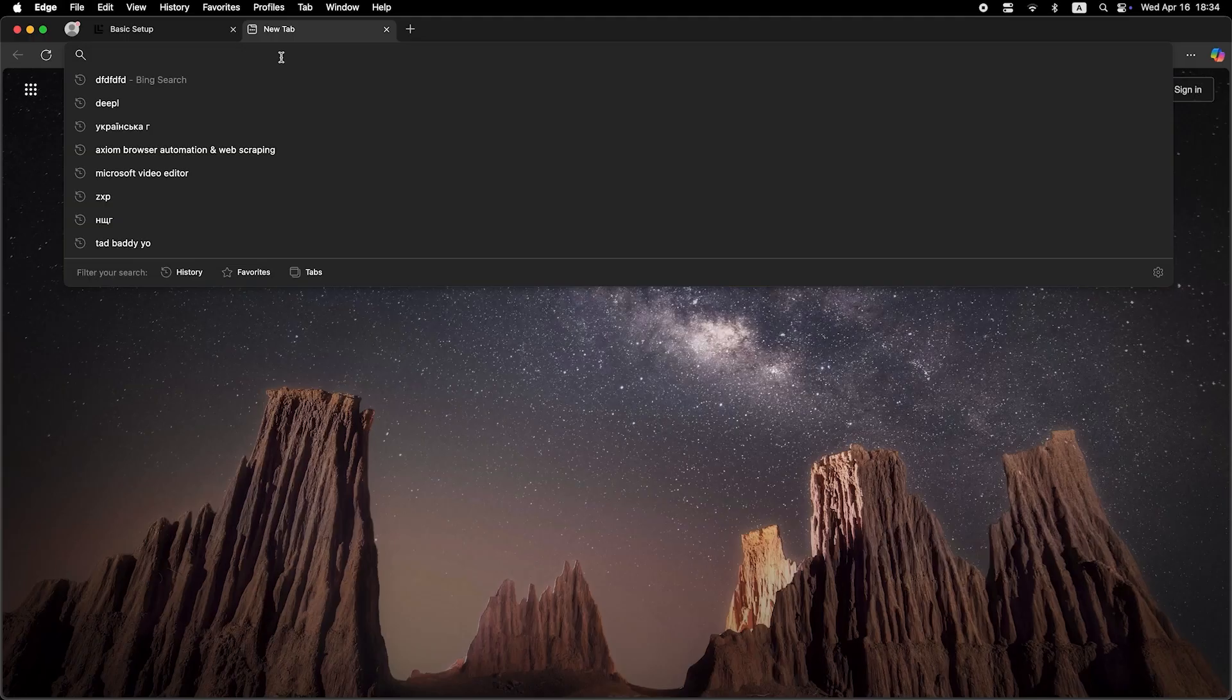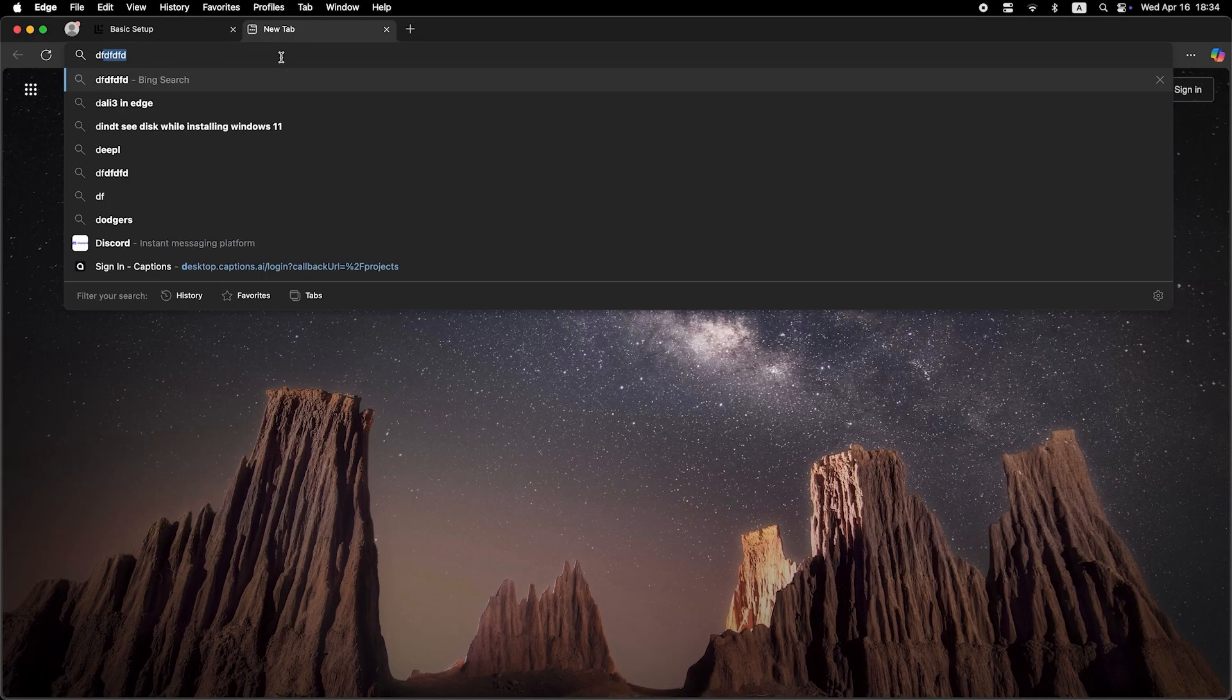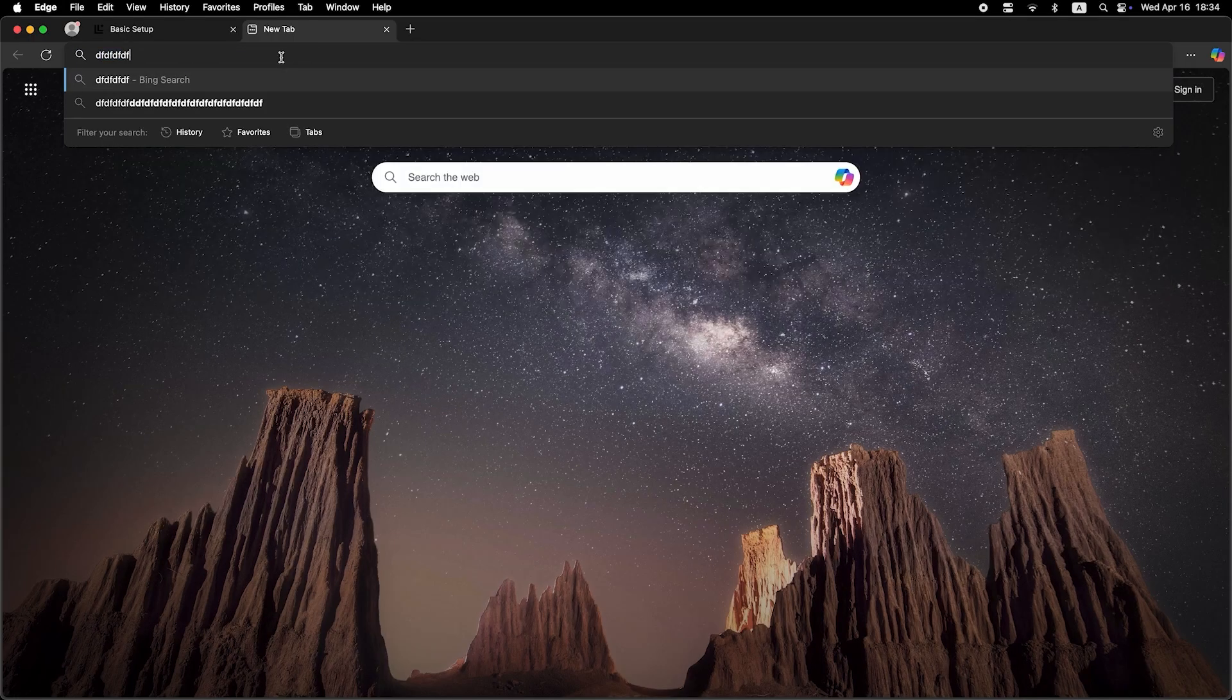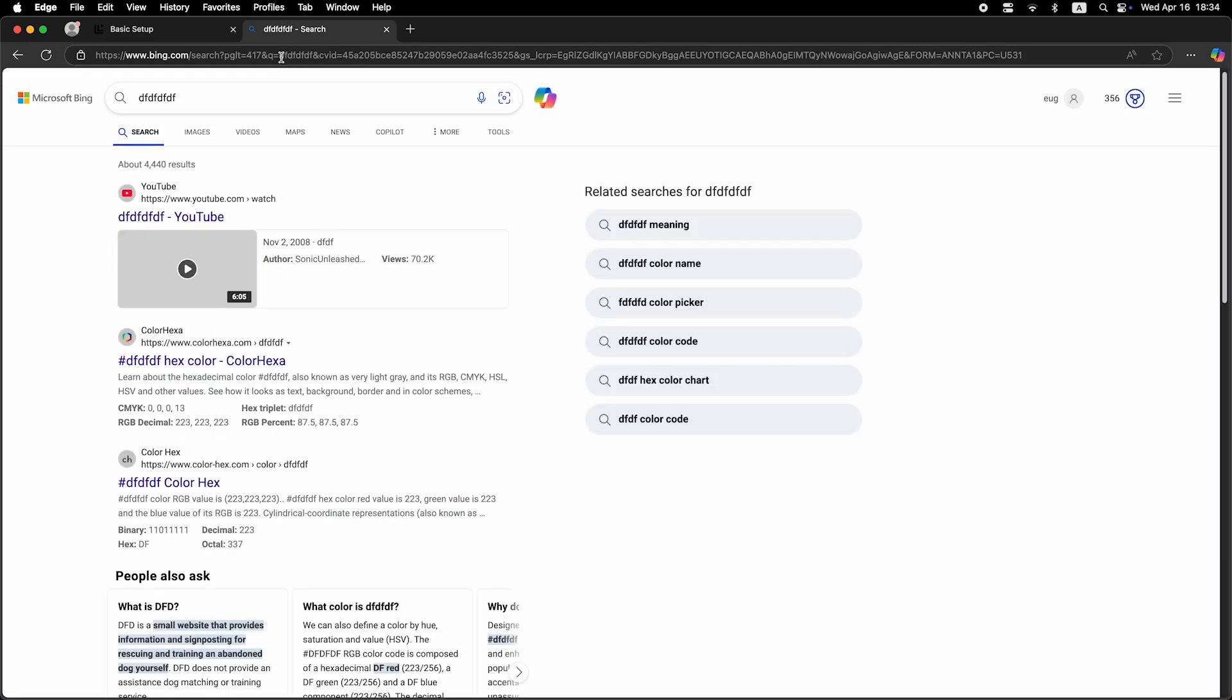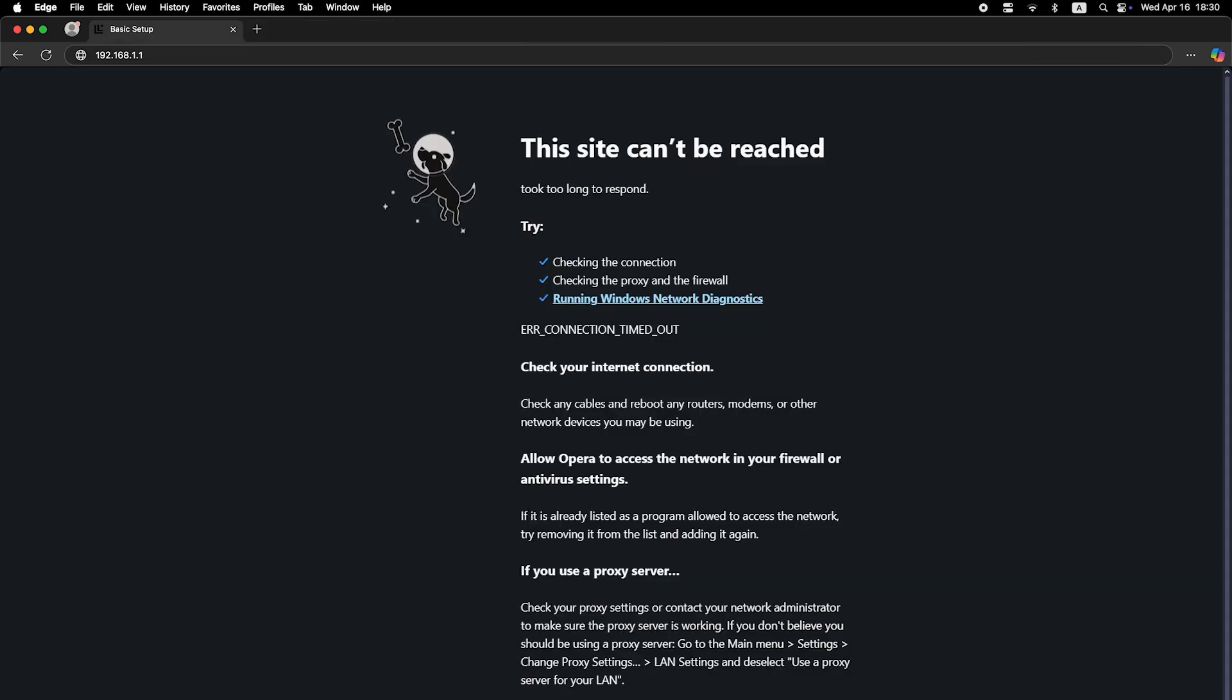Now check if the internet is working. Just try googling something. If there's no internet connection, you need to try cloning your MAC address.